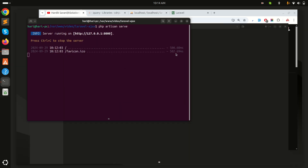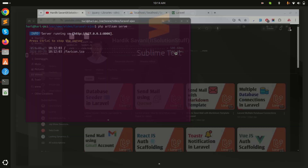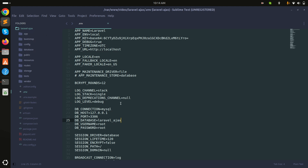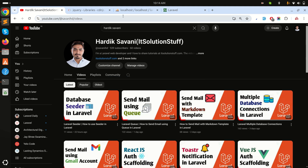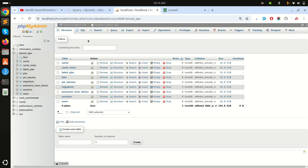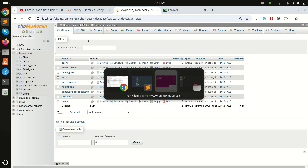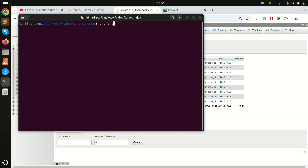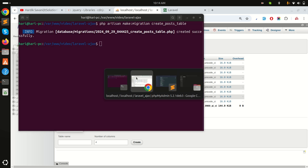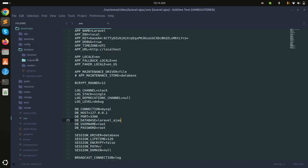I already downloaded a fresh Laravel install. Let me open it in Sublime. I've already configured the database as well. Now let me create the post table first by running the Artisan command: php artisan make:migration create_posts_table.